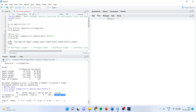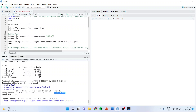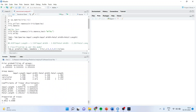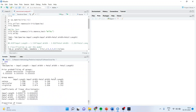Now we run the LDA model: lda1 <- lda(Species ~ ., data=iris). We get four components in the output. Let us understand each one.